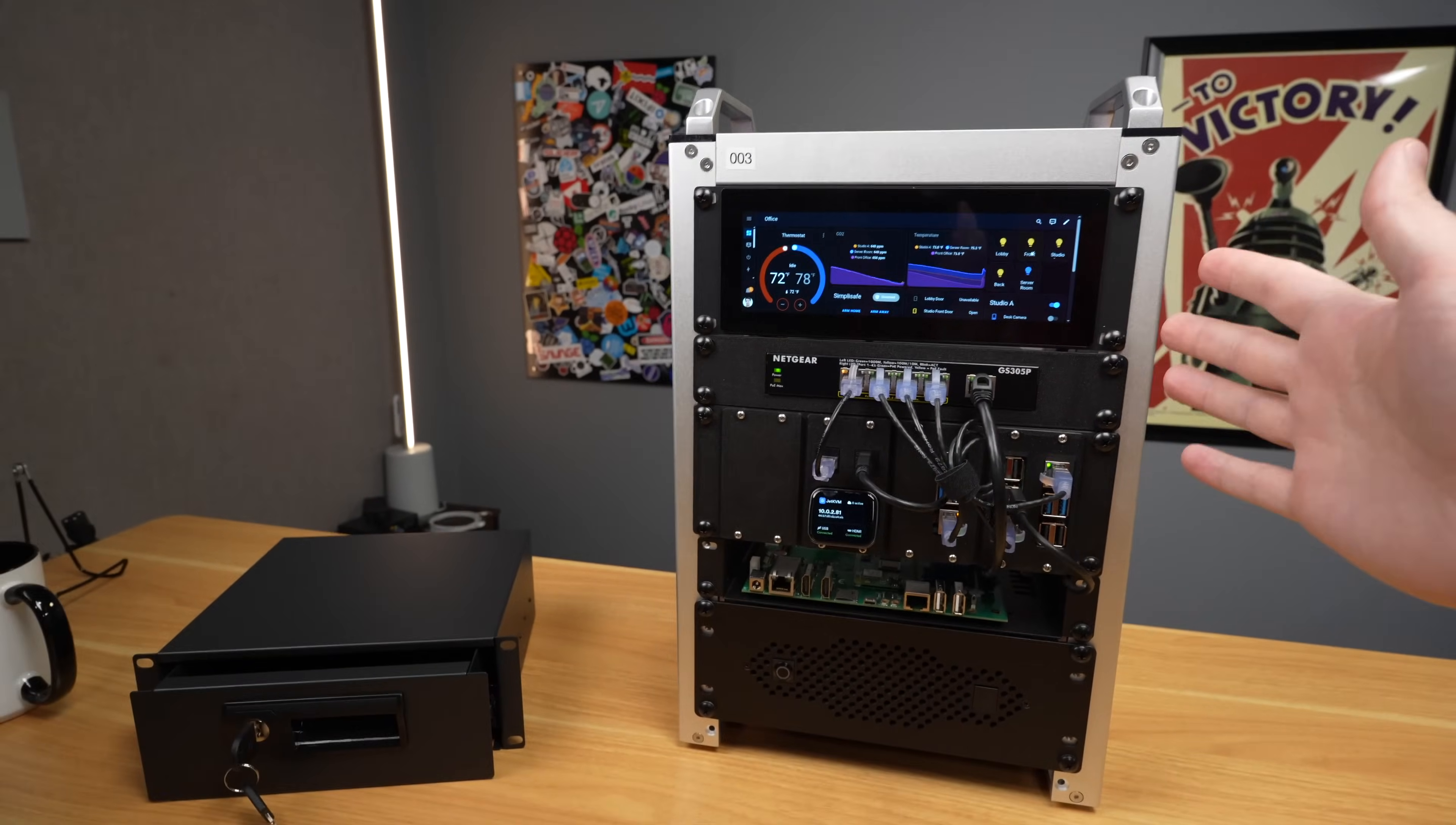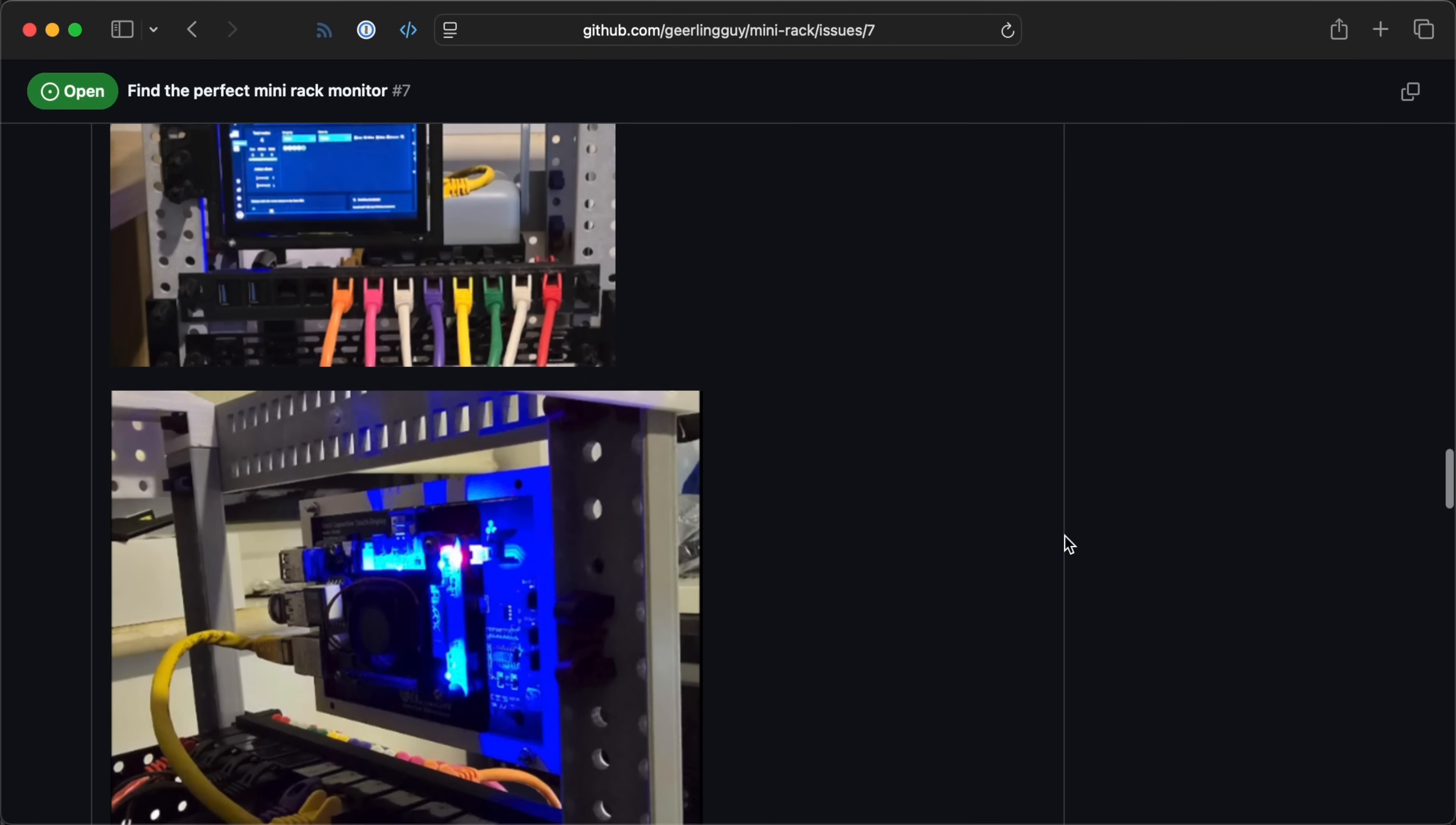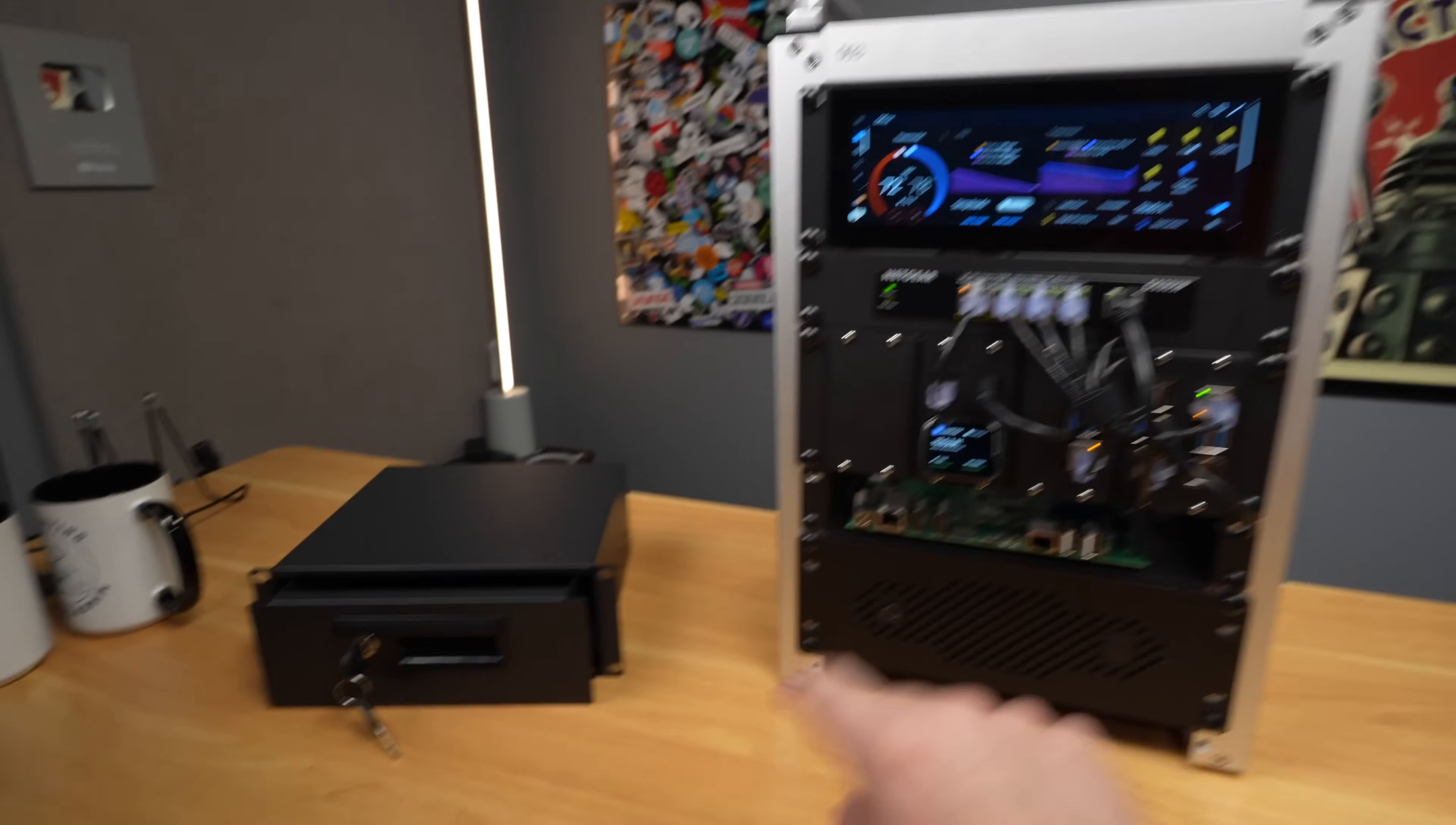There are other options. I will link you to an issue in the Mini Rack repo where people are showing their other options for little screens that you can integrate into here. There's even a screen that fits right here from Waveshare that you can plug into a Raspberry Pi. And I'll get to this in a second.